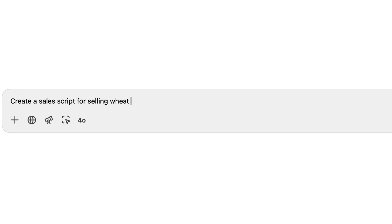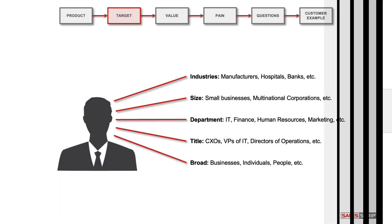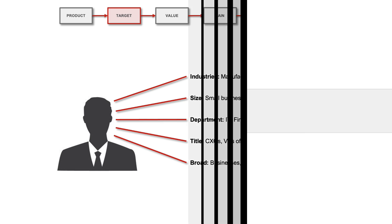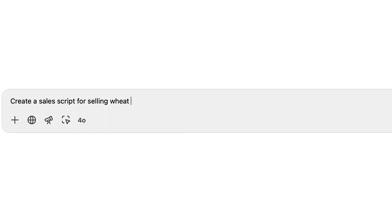When you're creating a sales script, a very important step to take is to think about who you're selling to and who you're communicating with. For this demo, we are going to use the target audience of distributors and manufacturers.